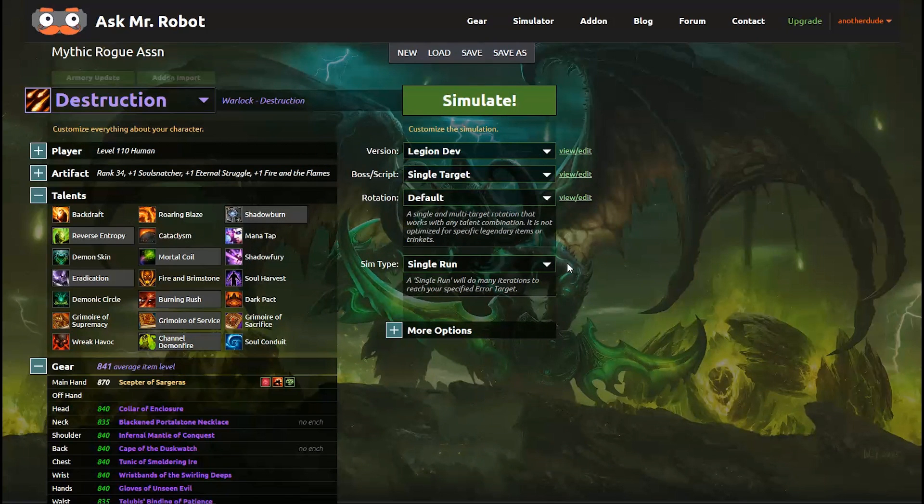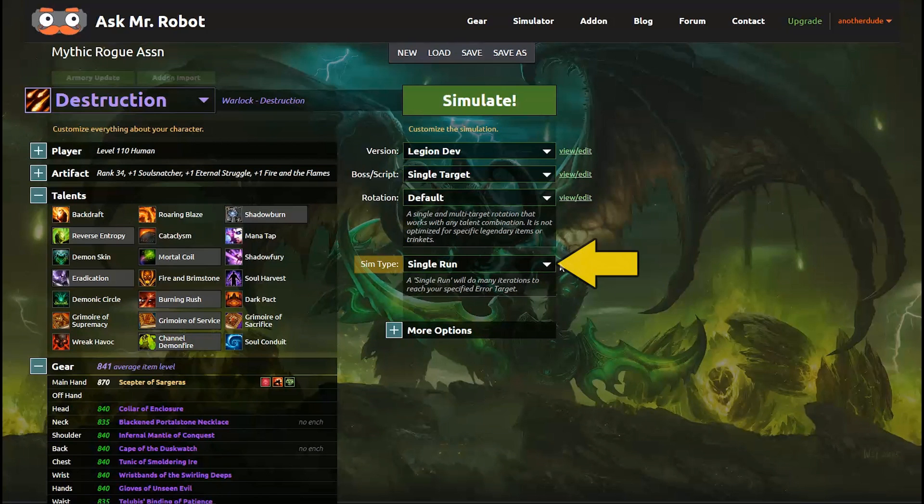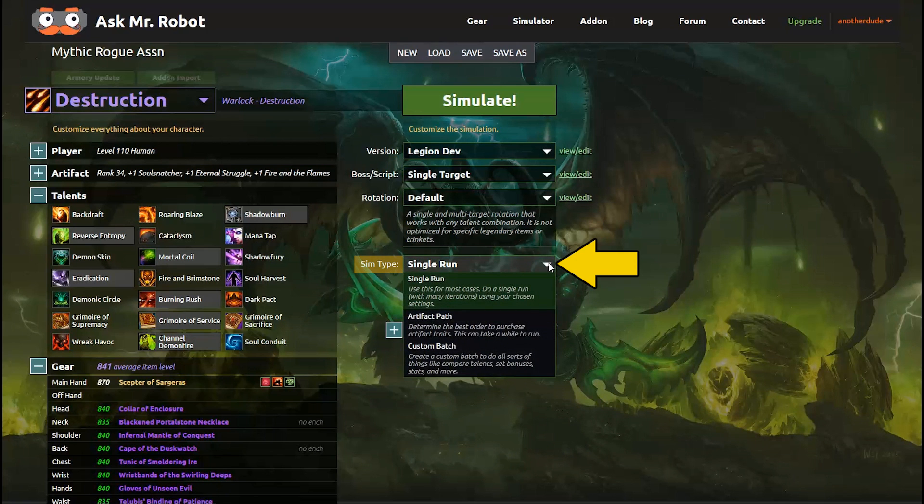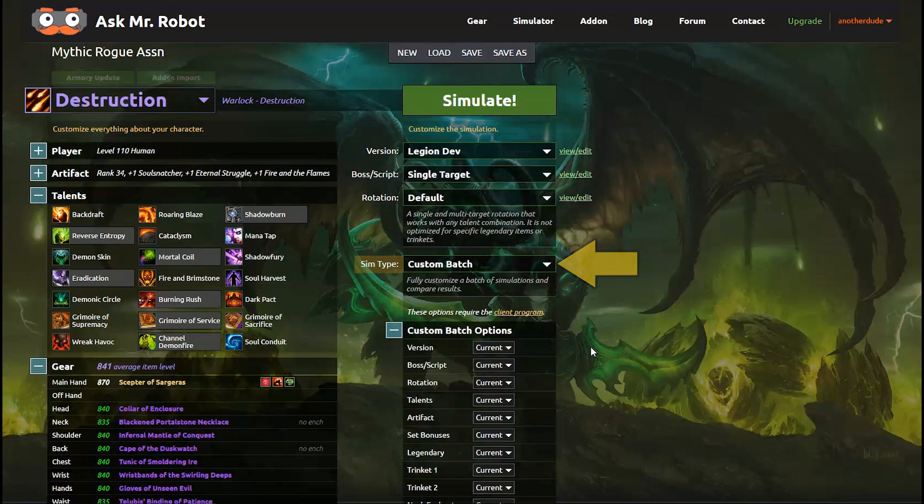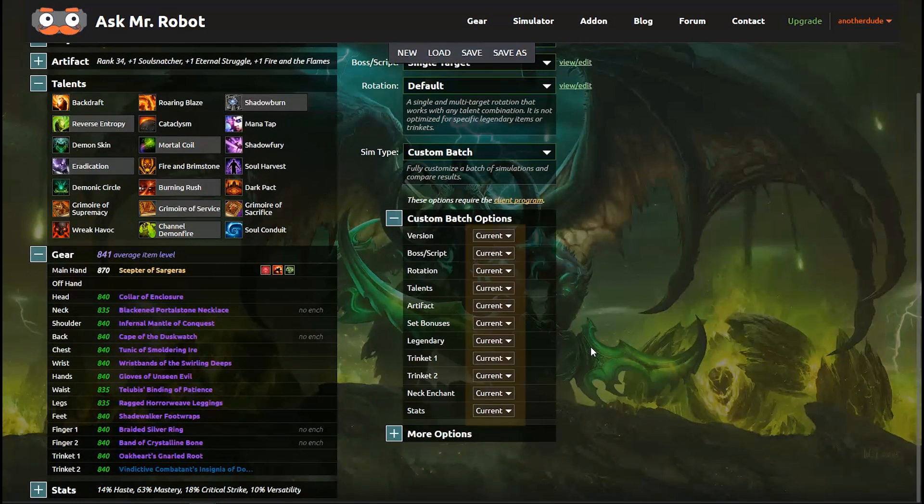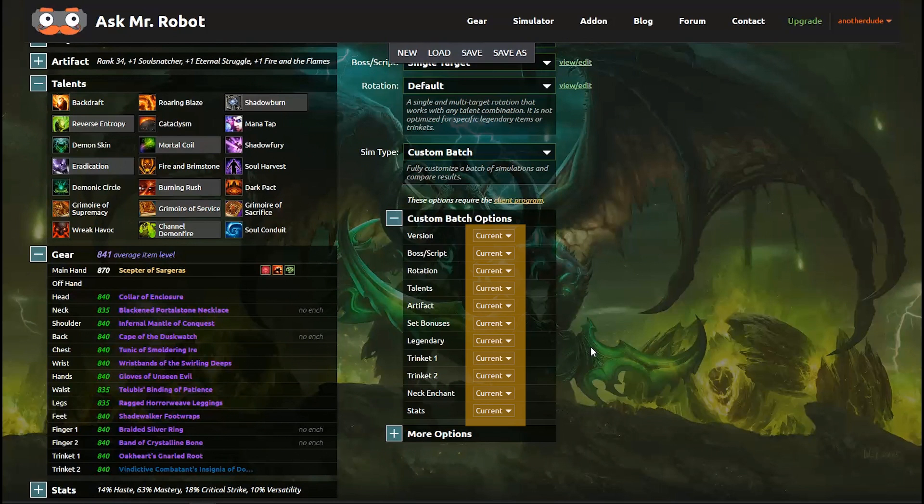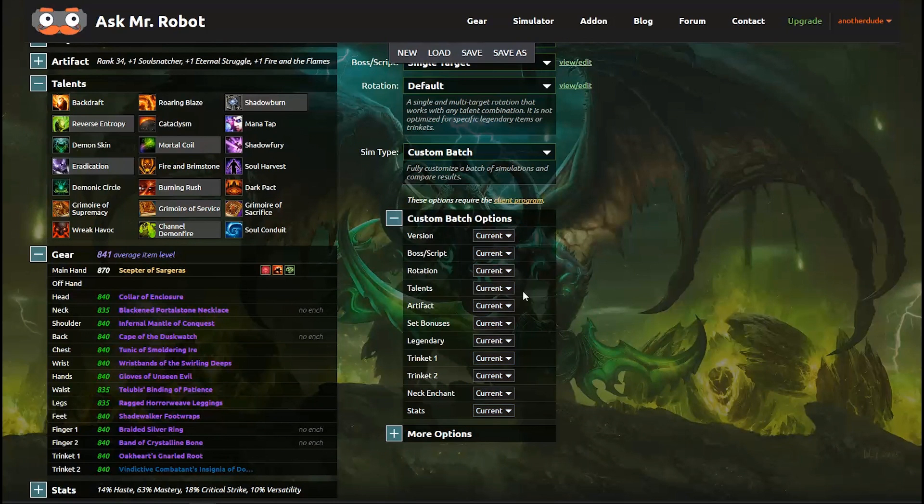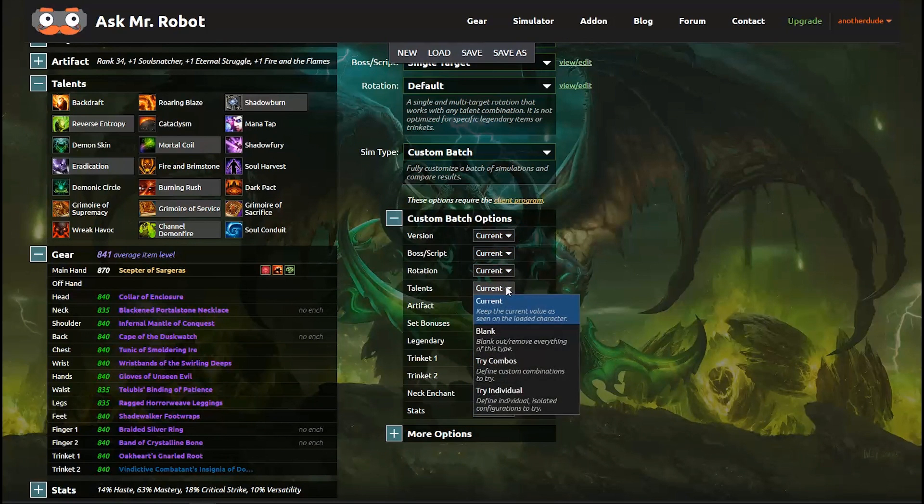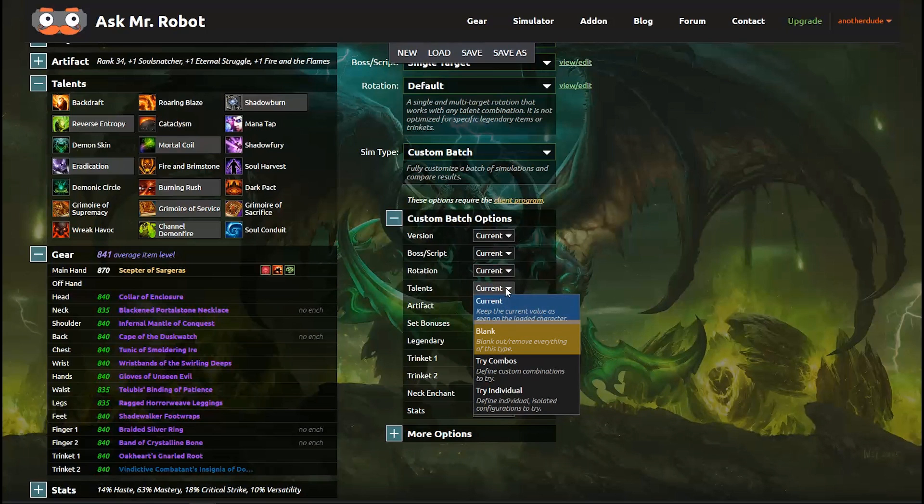Okay, now we have our initial character ready and we're going to set up a batch simulation. Over here on the right, I change the sim type from single run to batch and then you see a bunch of these options show up. Everything defaults to current, which uses the character information that you just set up. You'll see that there is a blank option, which removes those from the simulation. If you blank out your Talents, you'll have no Talents in the batch, which is a little bit weird for some of these setups.